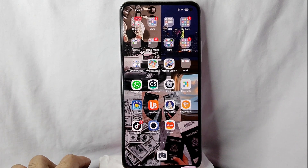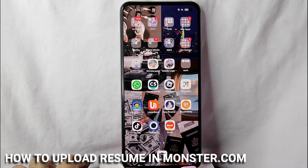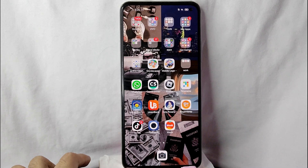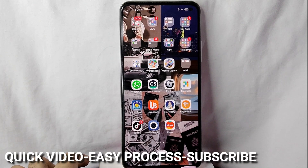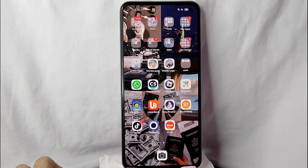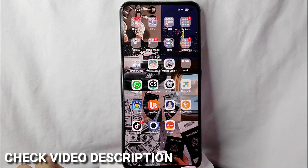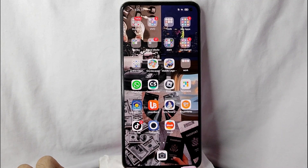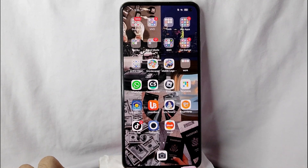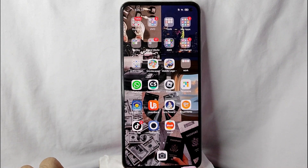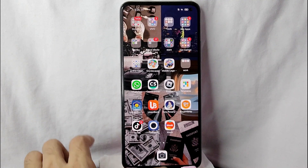Hi, welcome back guys. In today's video we're going to talk about how to upload your resume in monster.com. If you want to upload your resume in monster.com but don't know how to do it, today I'm going to show you. Check the video description and I will try to leave the written instructions. So without further ado, let's get into the video.